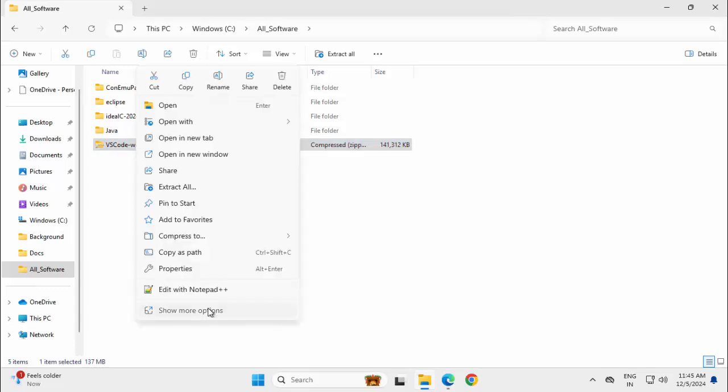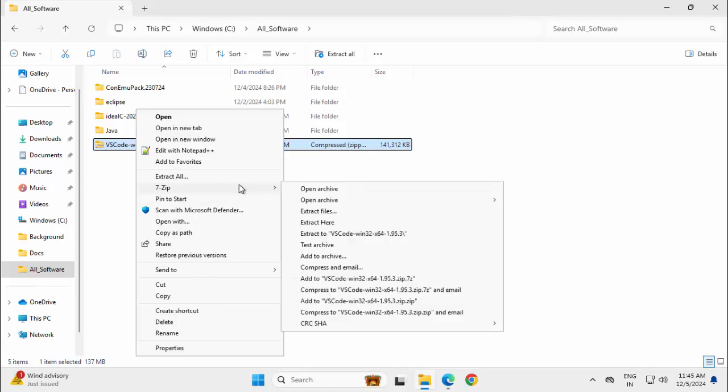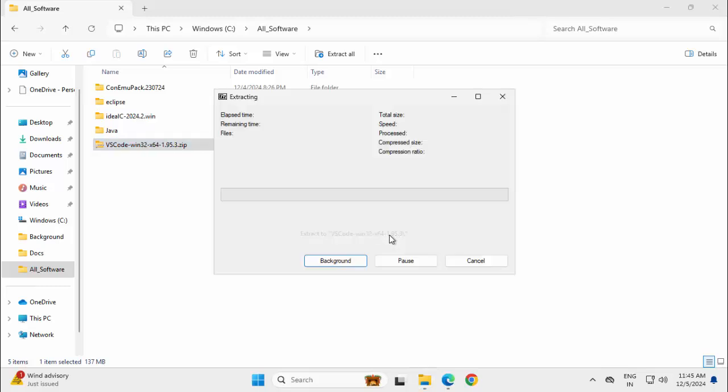Right click, show more options, 7-zip, extract to VS Code Win32 X64 and this version is 1.95.3 at this point of time.